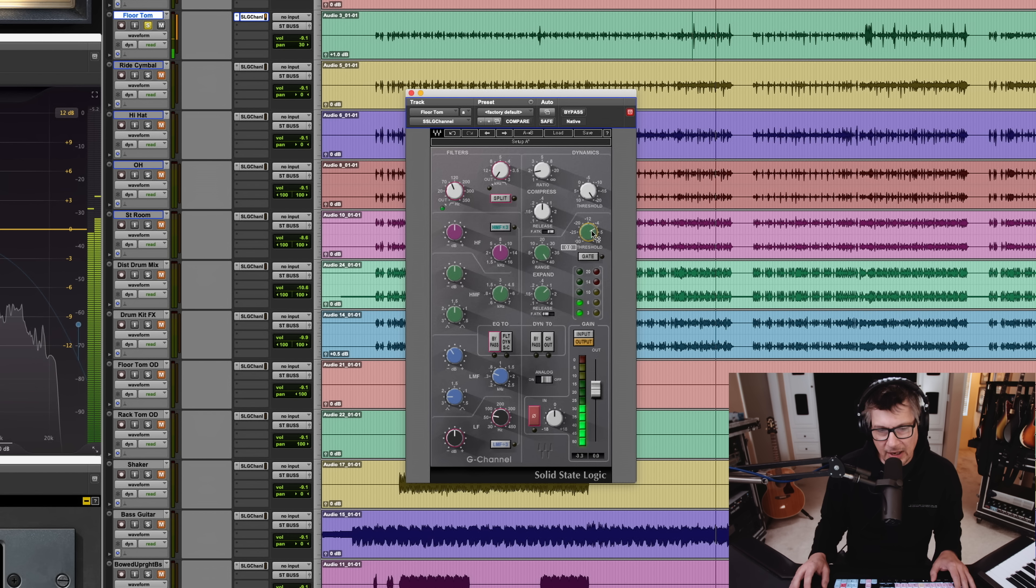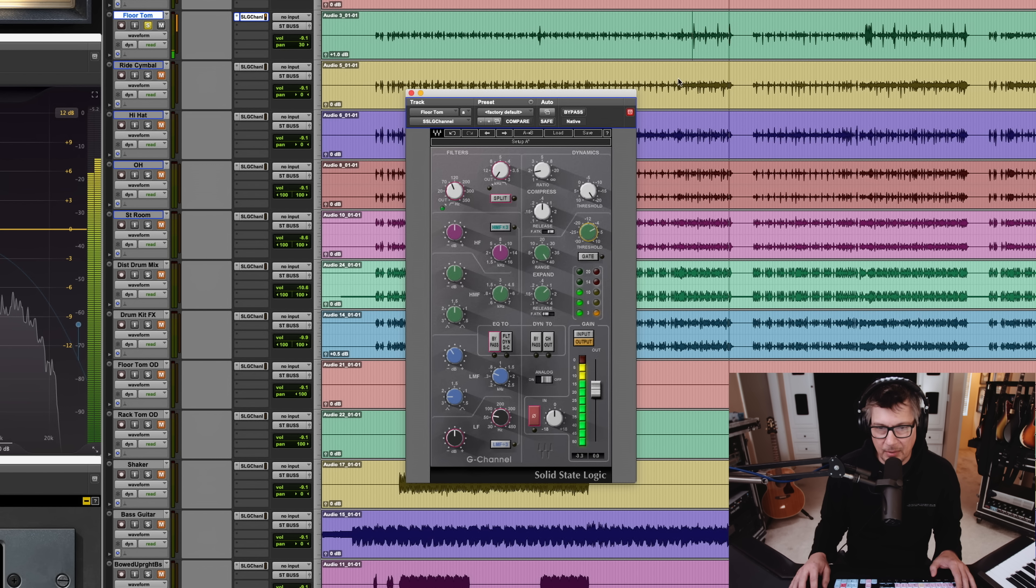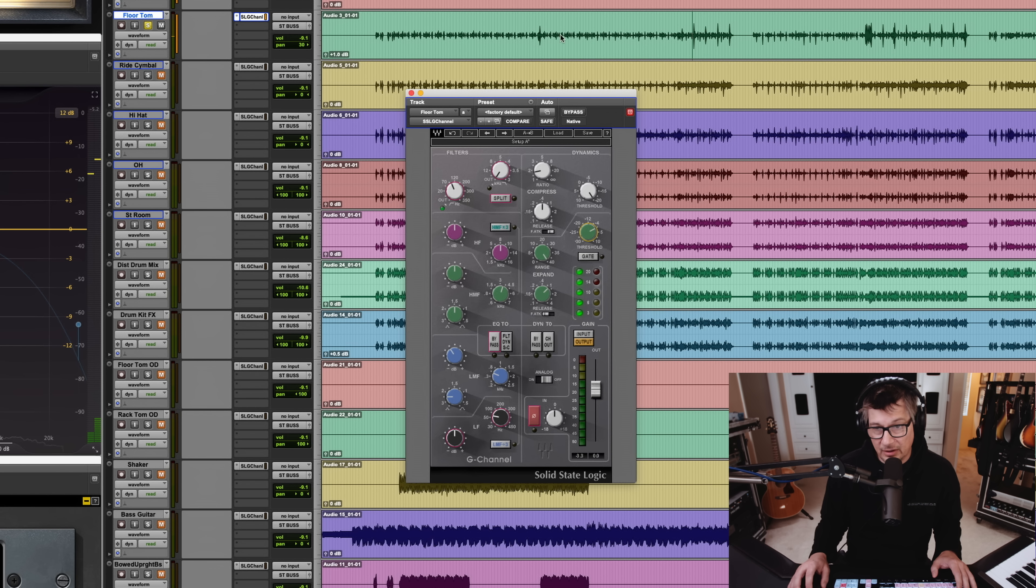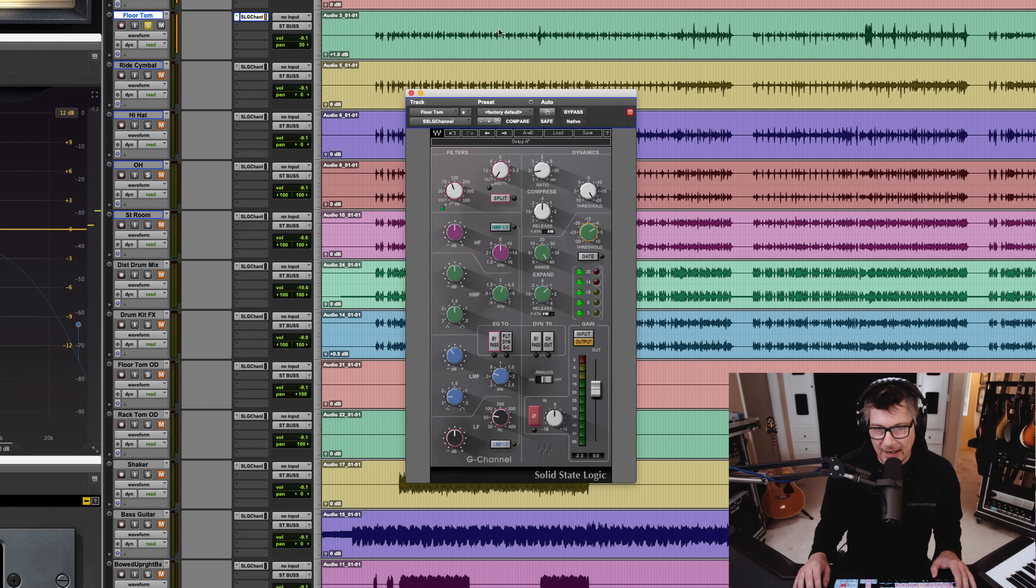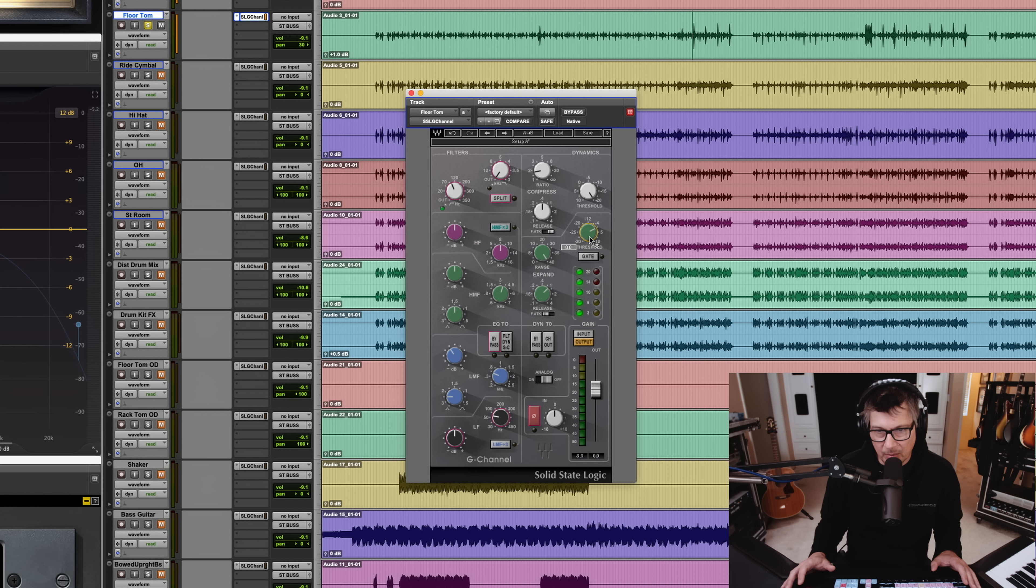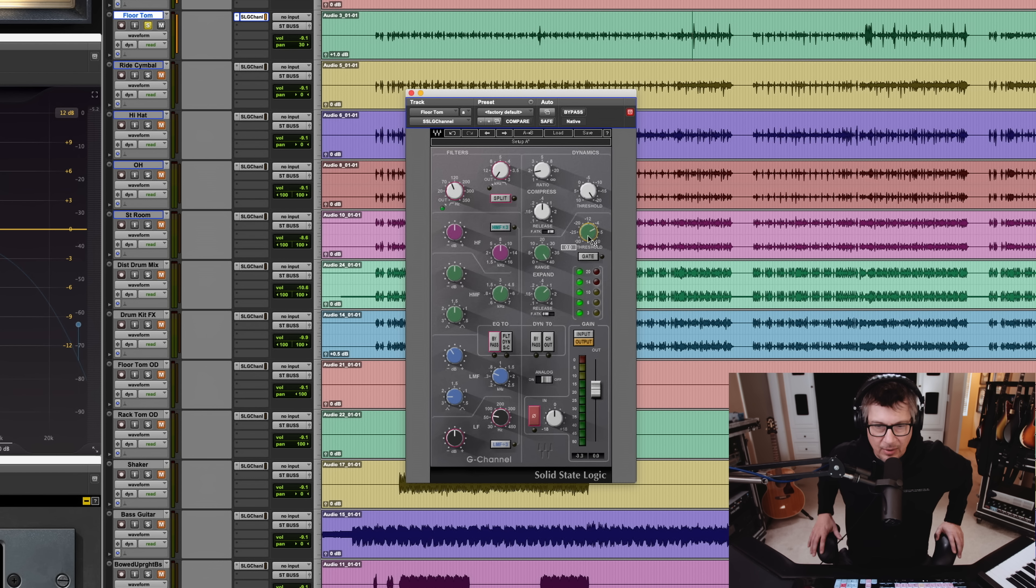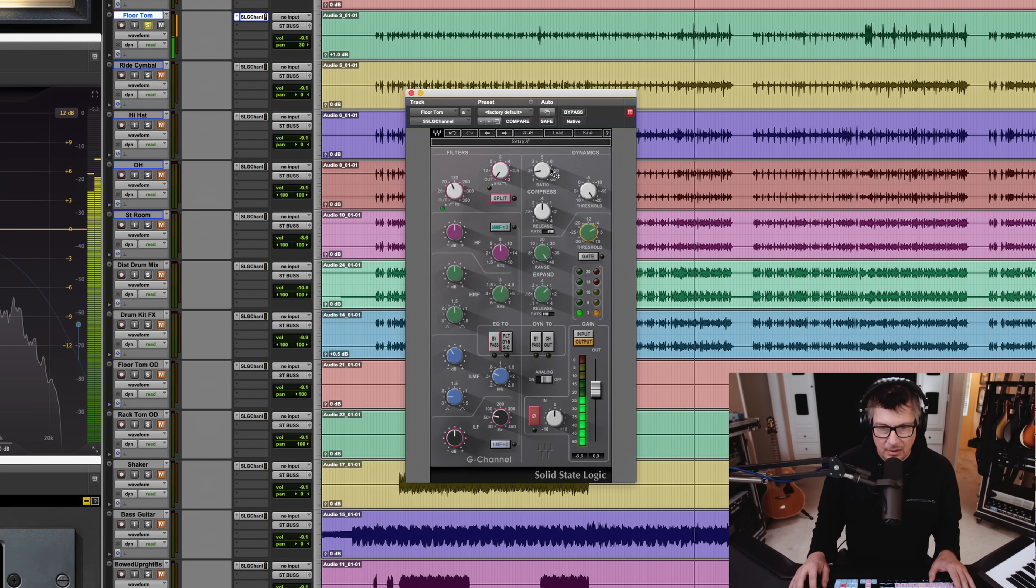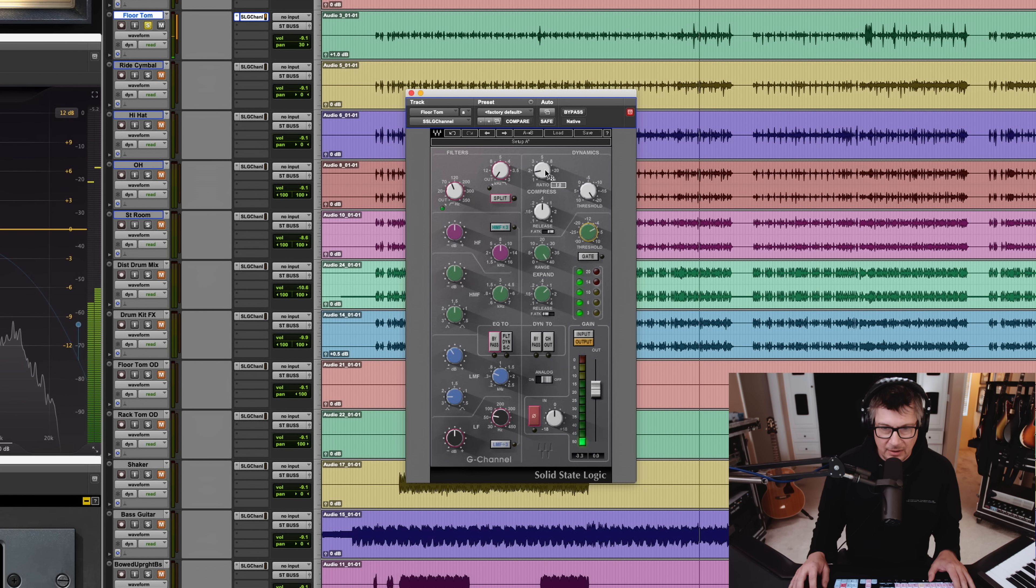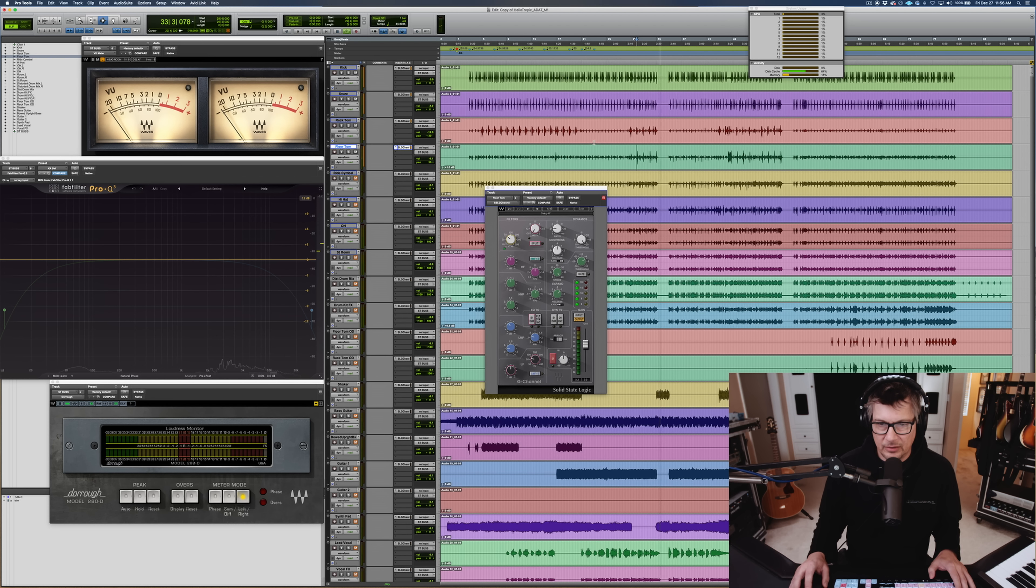Now, what I would actually do at this point, if I was not going for a quick mix, is I would probably go in here, at least on this floor tom track, and actually edit out everything except the hits, rather than trying to find a gate setting that is probably going to be a compromise between cutting out noise and losing a bit of attack on the tom hit. But for now, I'm just going to go with the gated sound and kind of live with that. Let's just listen to that all together. We've got close kick snare and toms.